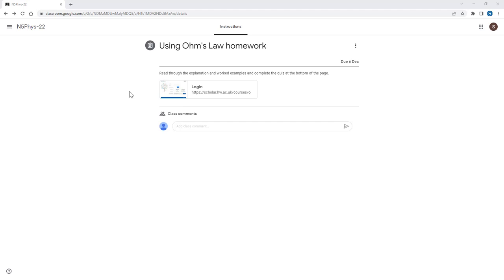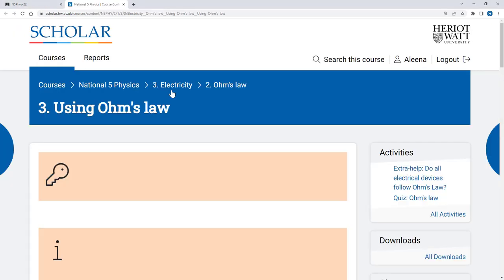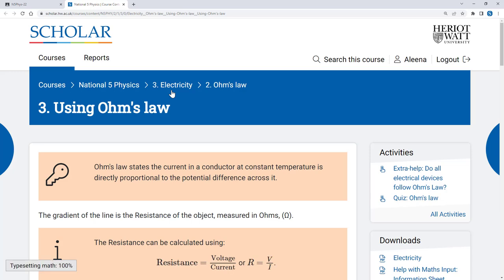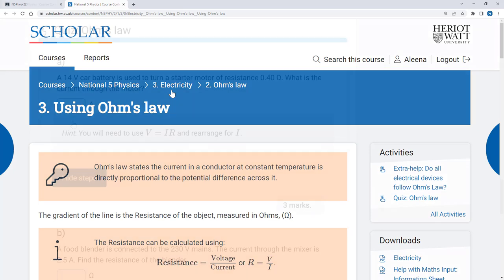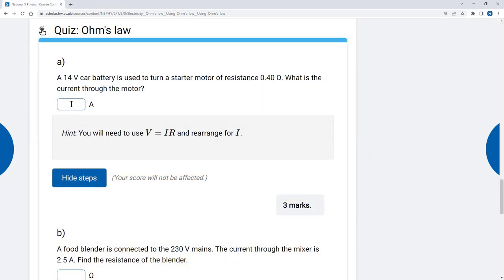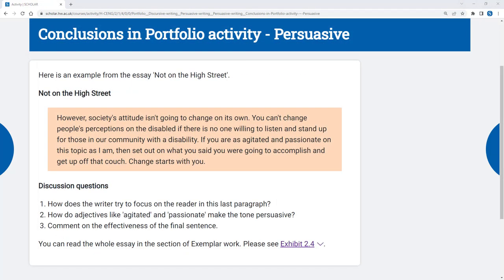Your teacher might ask you to work on something in Scholar for homework, or they might ask you to use Scholar in class, perhaps on an individual device or from the board as part of a whole-class activity.